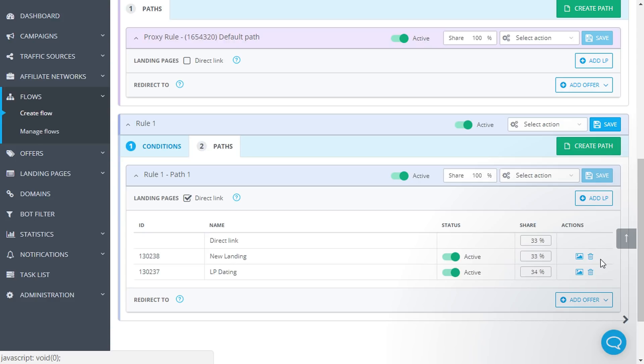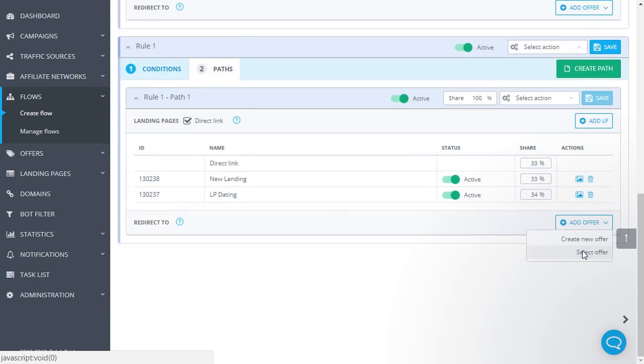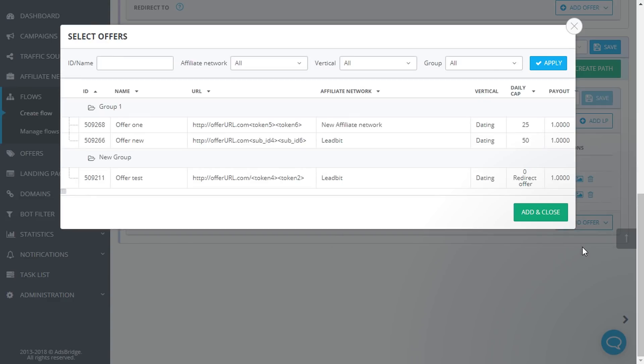Let's move on to the offers. When you hover over the button Offer, a drop-down list will appear. You can create a new offer or select an existing one. Click Select and find the one you need in the list. Use filters to speed up this process.